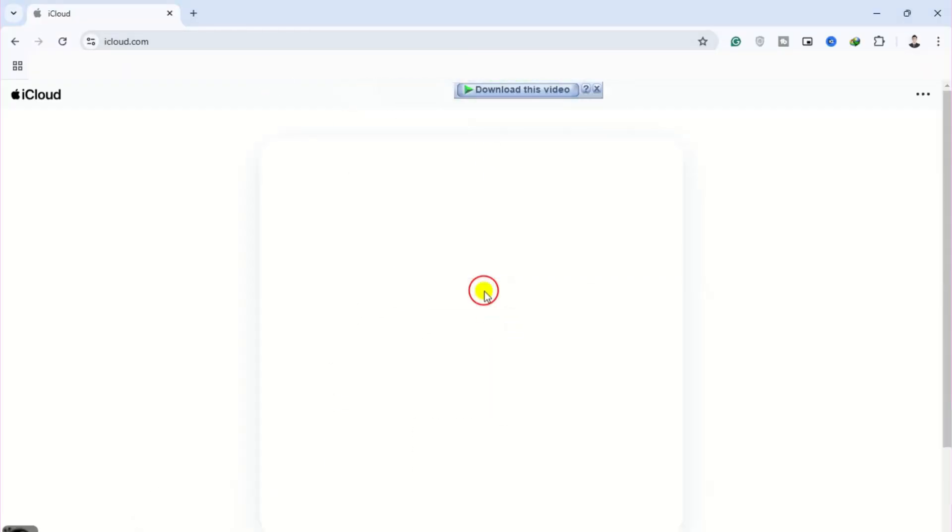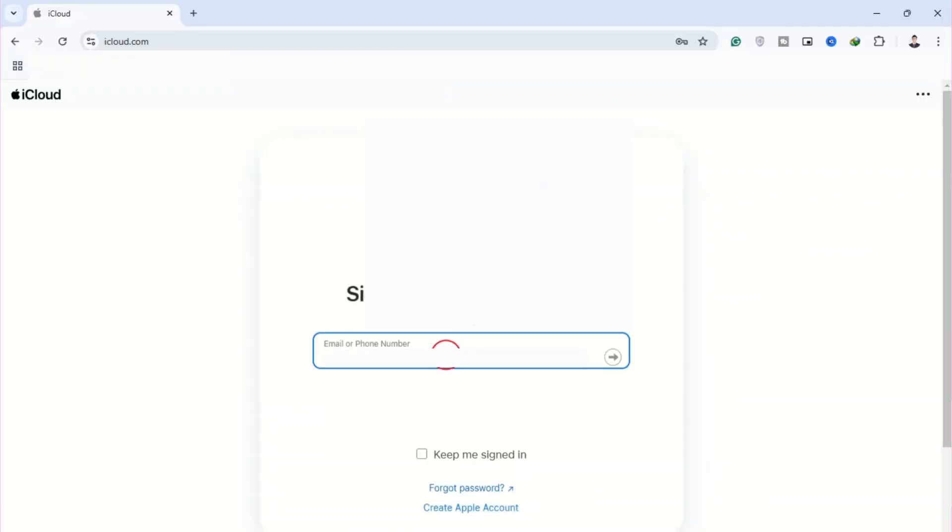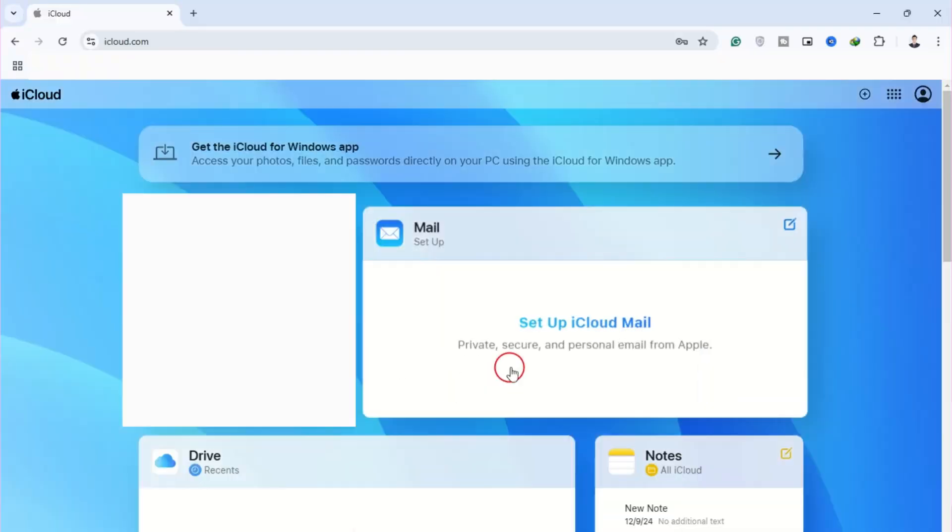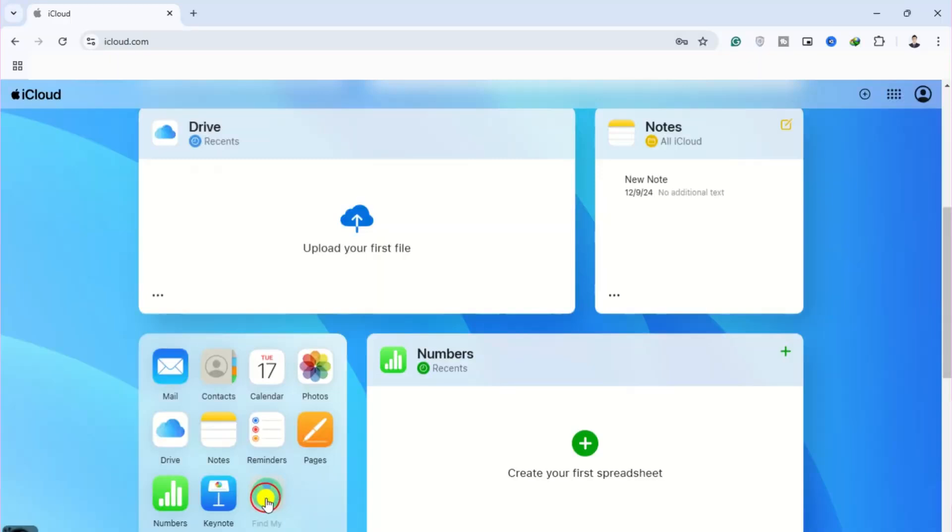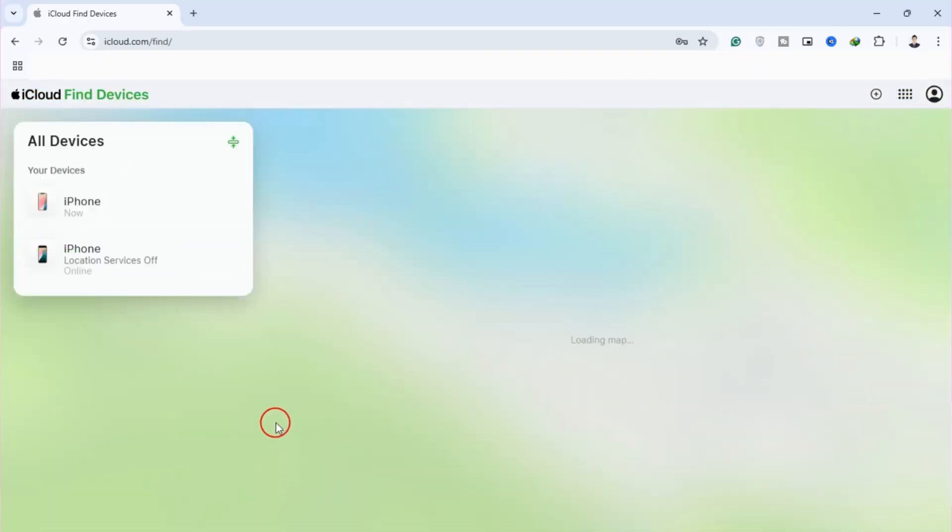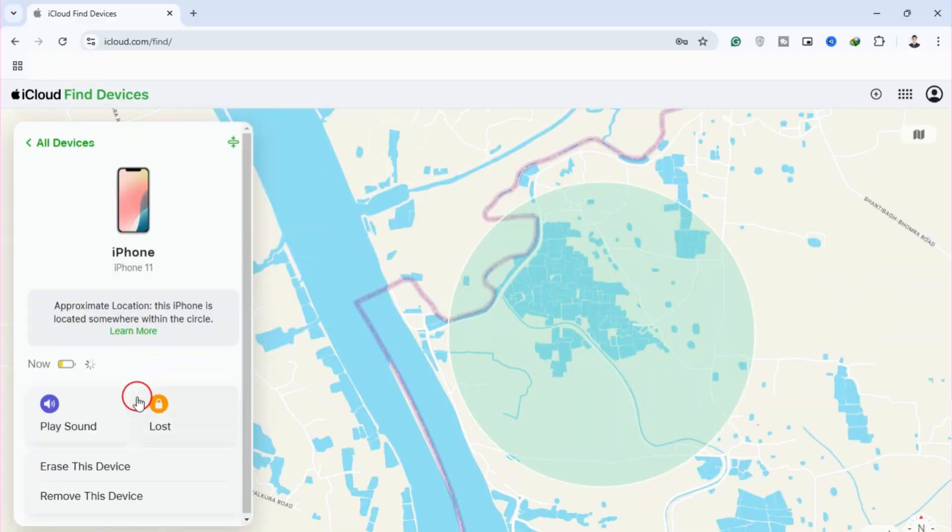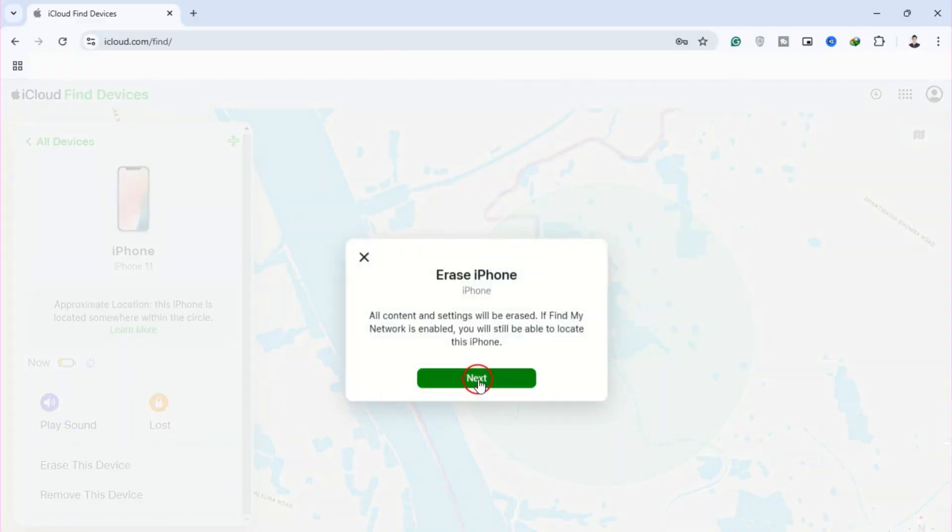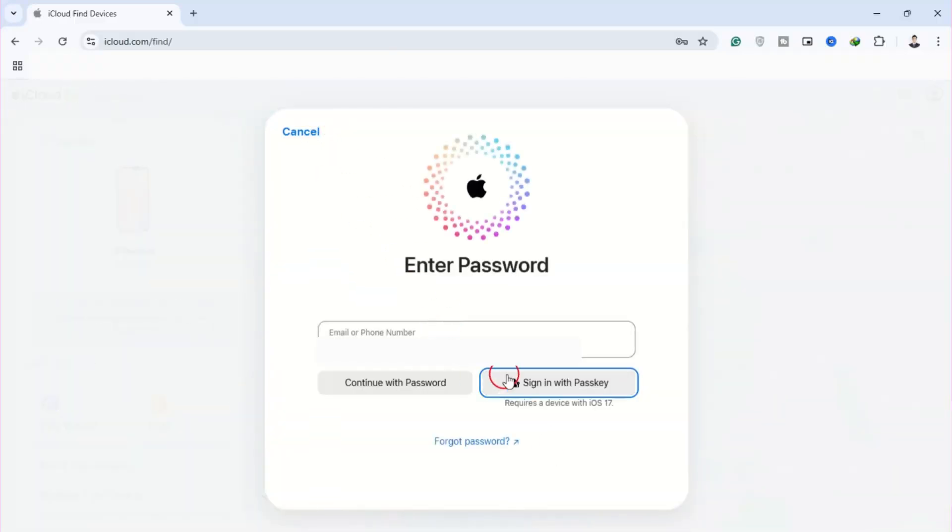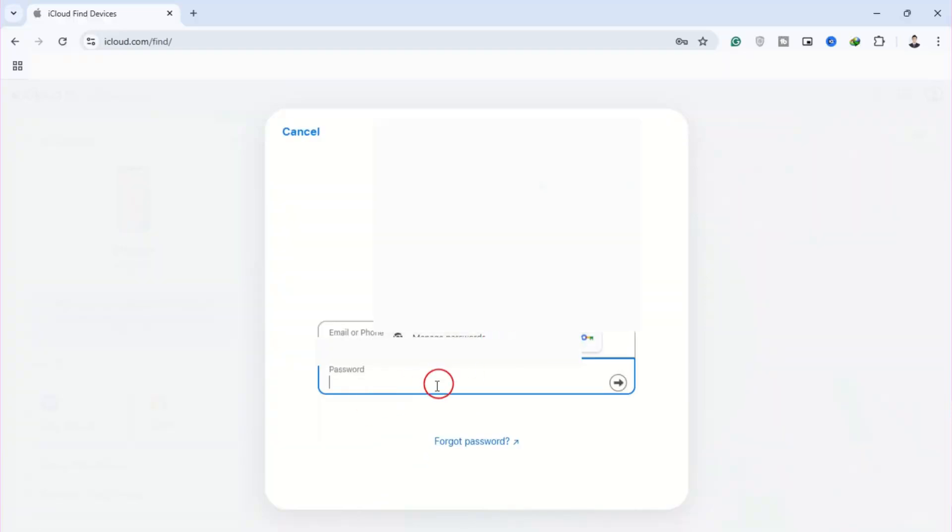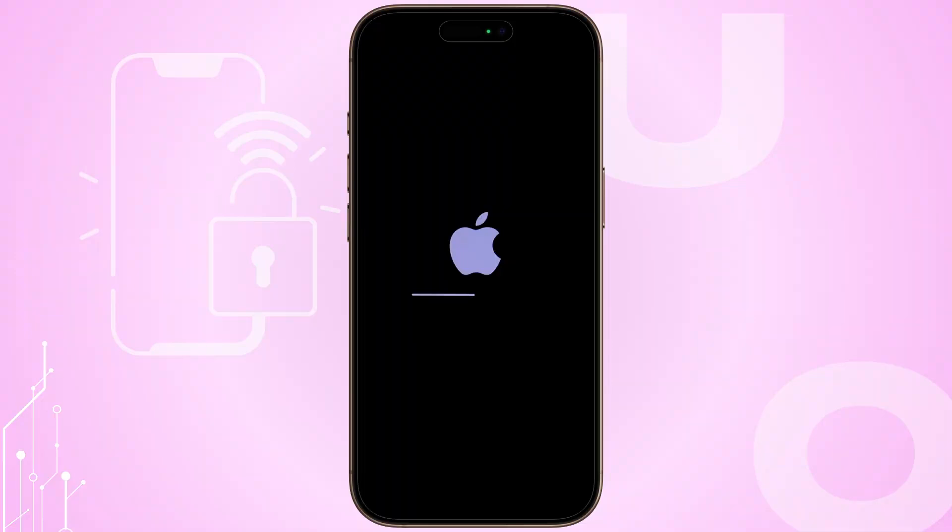Sign in with the Apple ID tied to your iPhone or iPad and grant the site permission to view your device list. Choose your locked device, click Erase this device, and confirm the action. The service will send the Remote Erase command, wiping all content including screen time restrictions, and then prompt you to remove from account so you can set the device up as new.